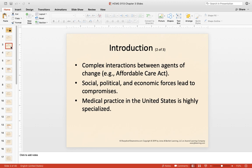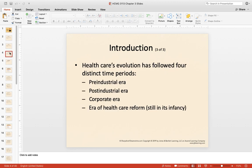There are many moments, pieces of legislation, and historical events that have shaped the healthcare system, one of those being the Affordable Care Act. Social, political, and economic forces led to compromises and change. Over time, medical practice became more and more specialized — it started very generalized, with some of the worst education in the world, to now arguably the best education in the world, though one could argue it has become almost too specialized.